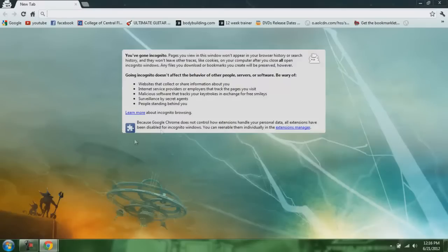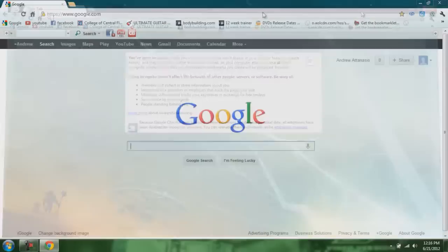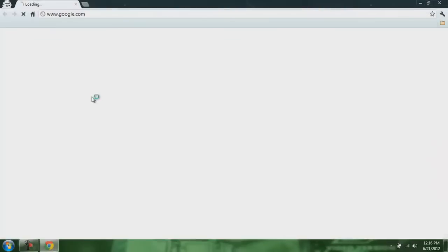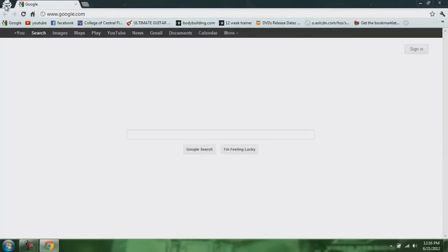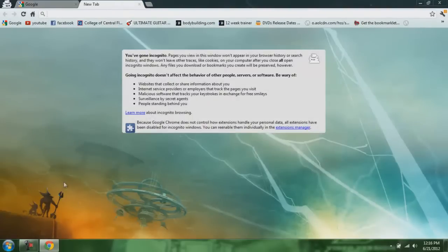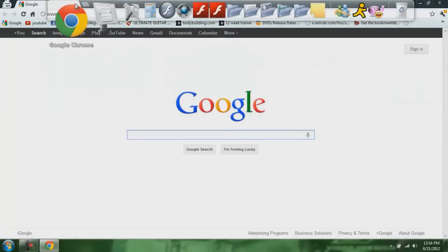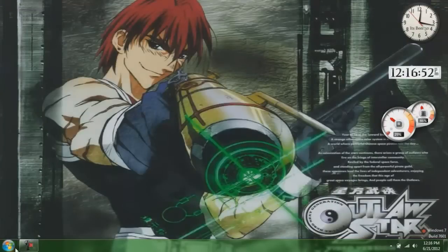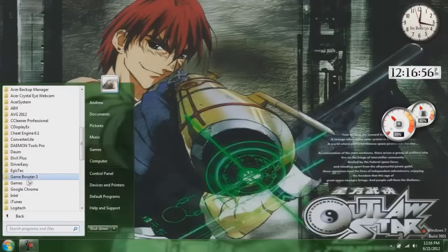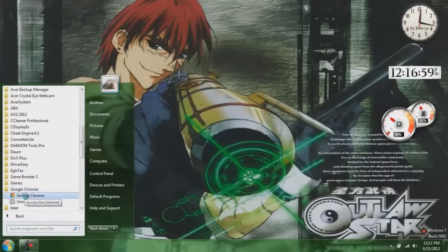Now if you want to open this up whenever you open up Chrome, without having to go to the wrench every time — so you just open up Chrome and it comes up with this. All you have to do is first go to where you have Google Chrome on your computer, under Google Chrome, and you find it and right click it.